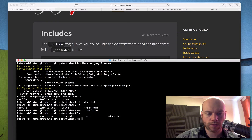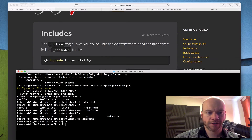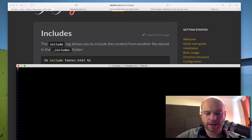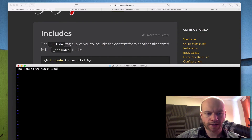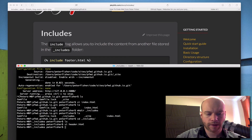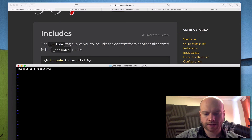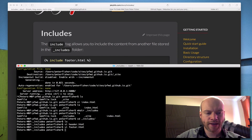Let's cd into _includes. I'm going to follow the example and create a header — vi header.html — with just a simple h1 saying 'this is the header'. Then I'll create another one — footer.html — with an h2 saying 'this is a footer'. Not the most technical stuff in the world, but that's the idea.